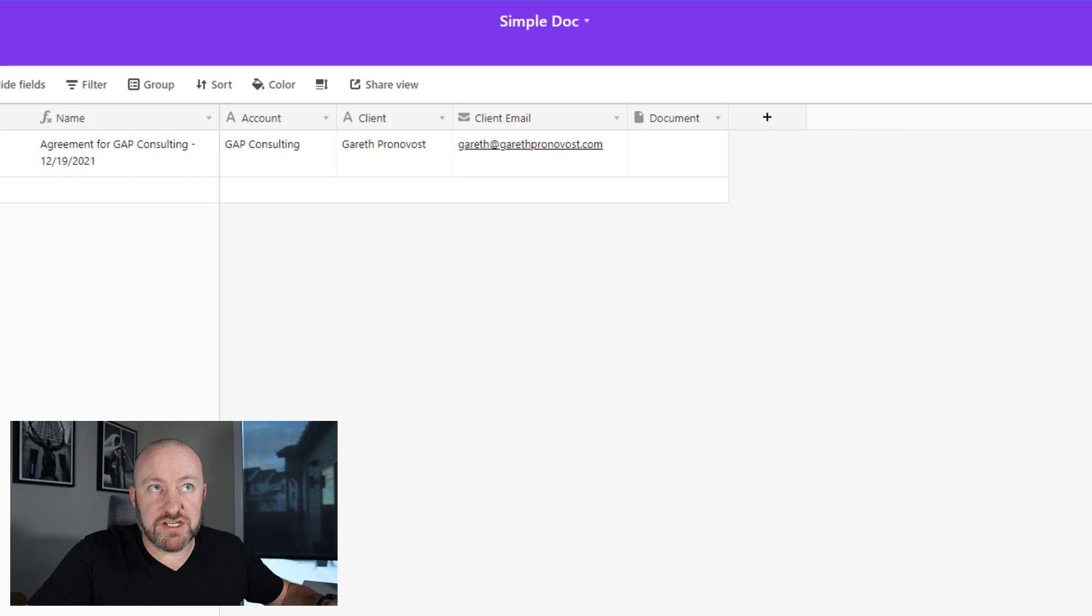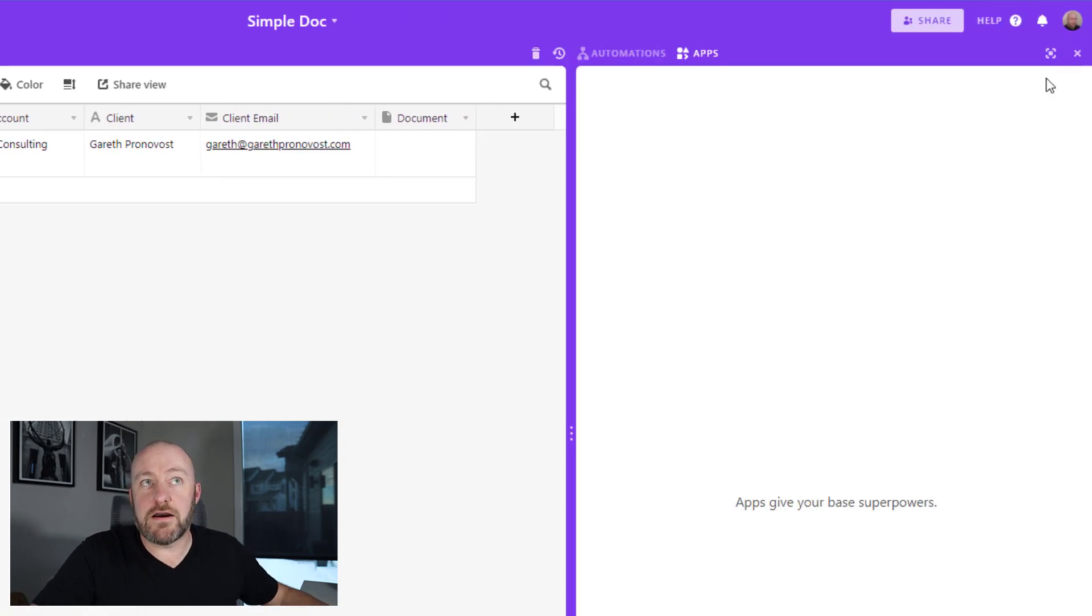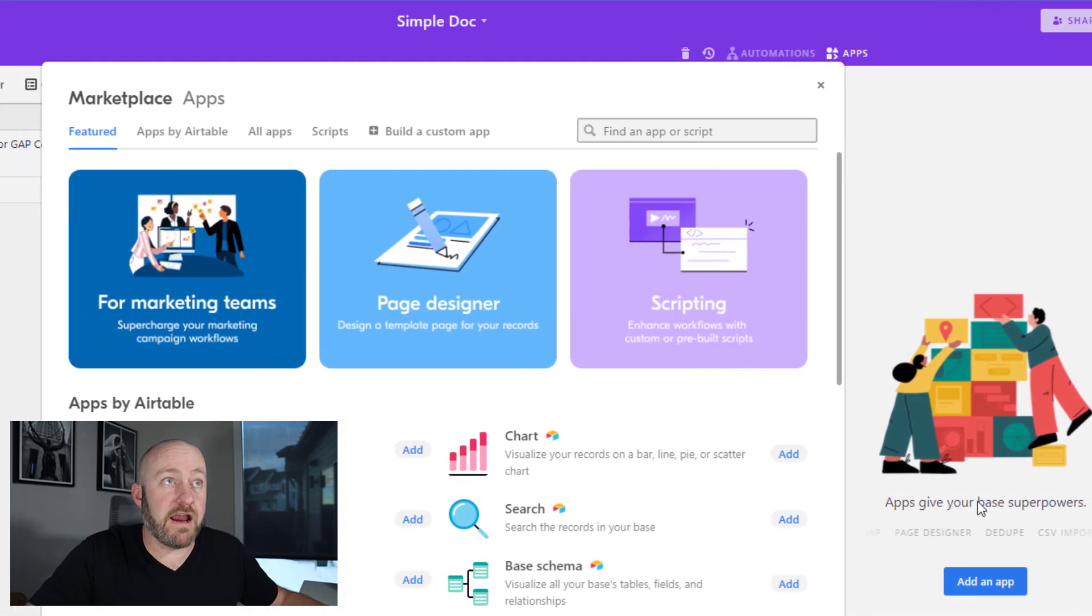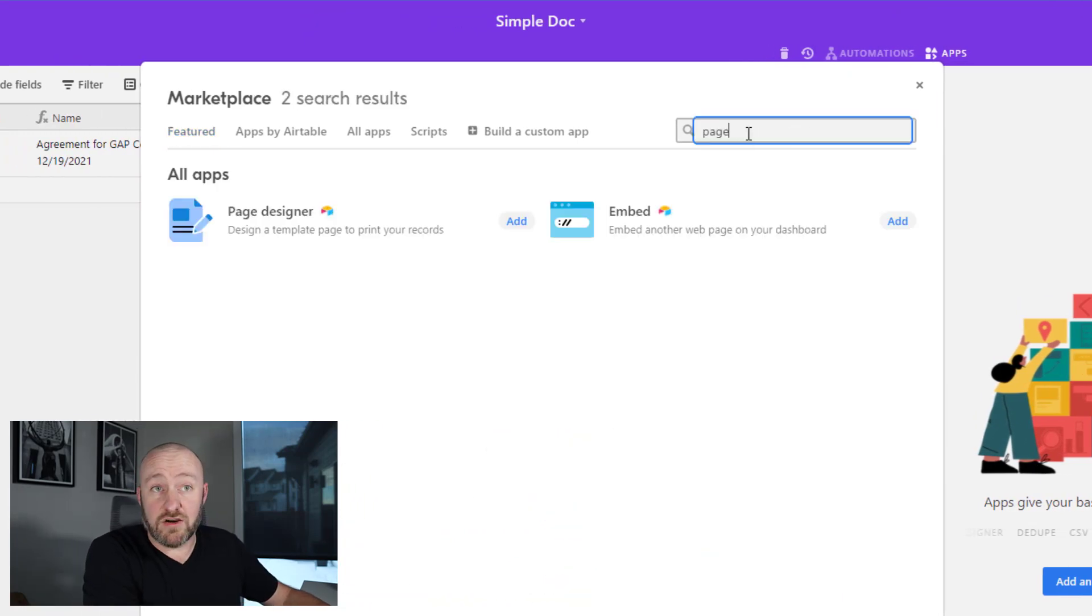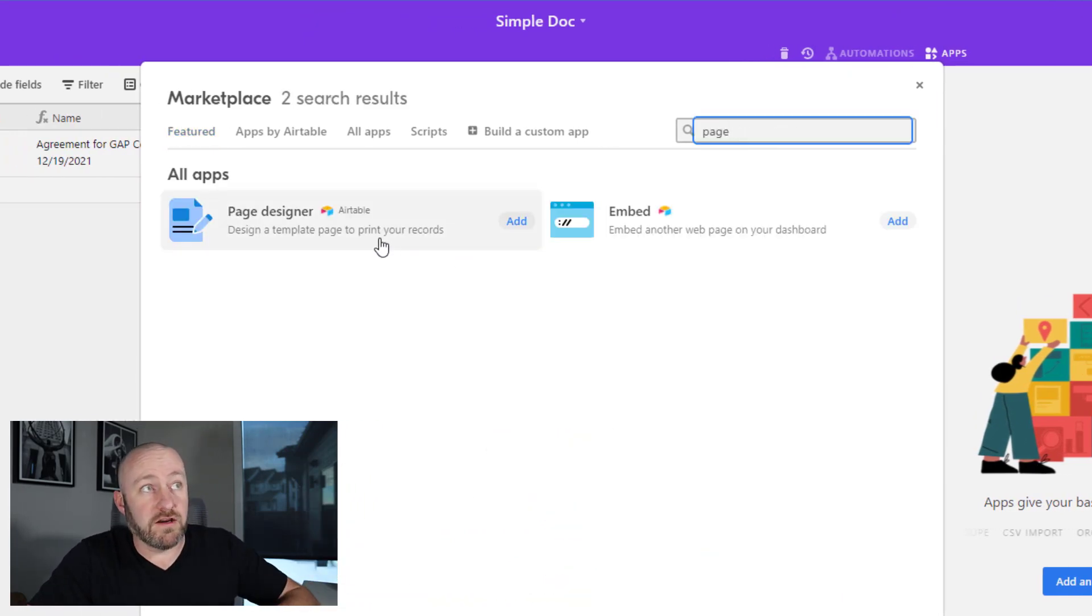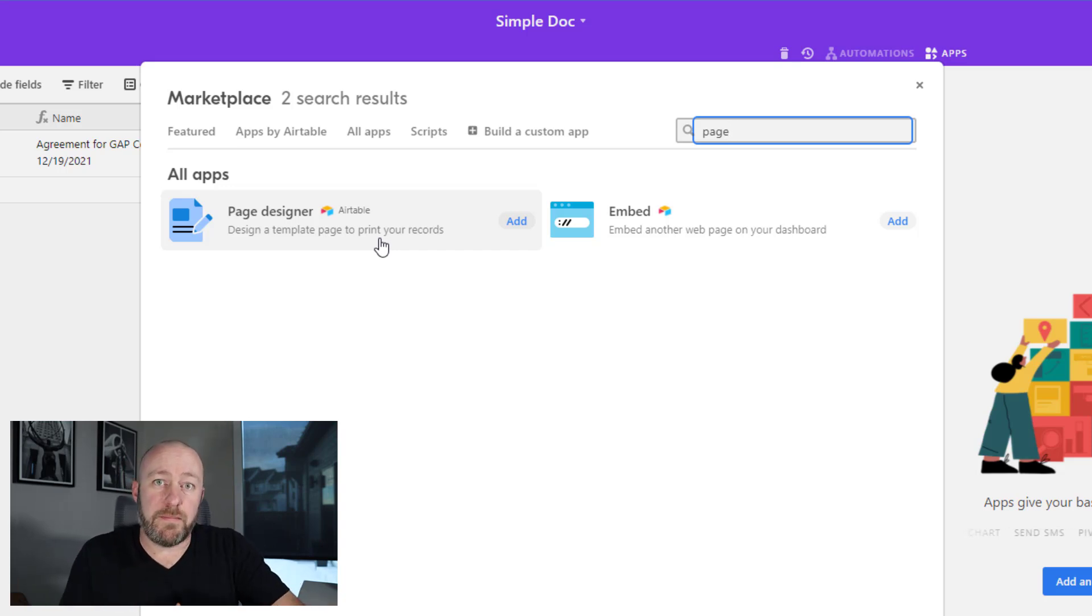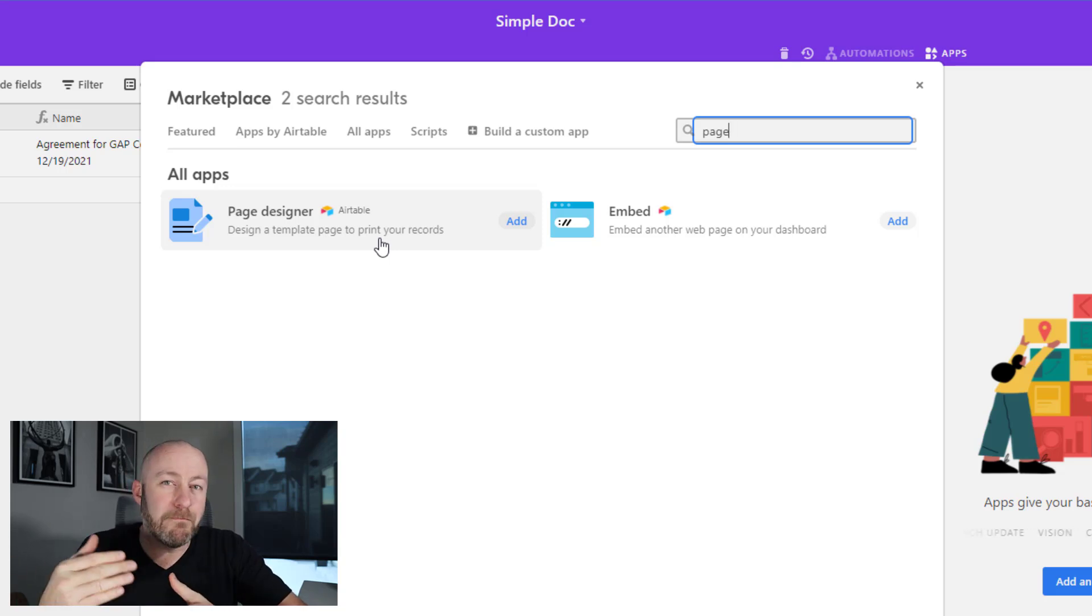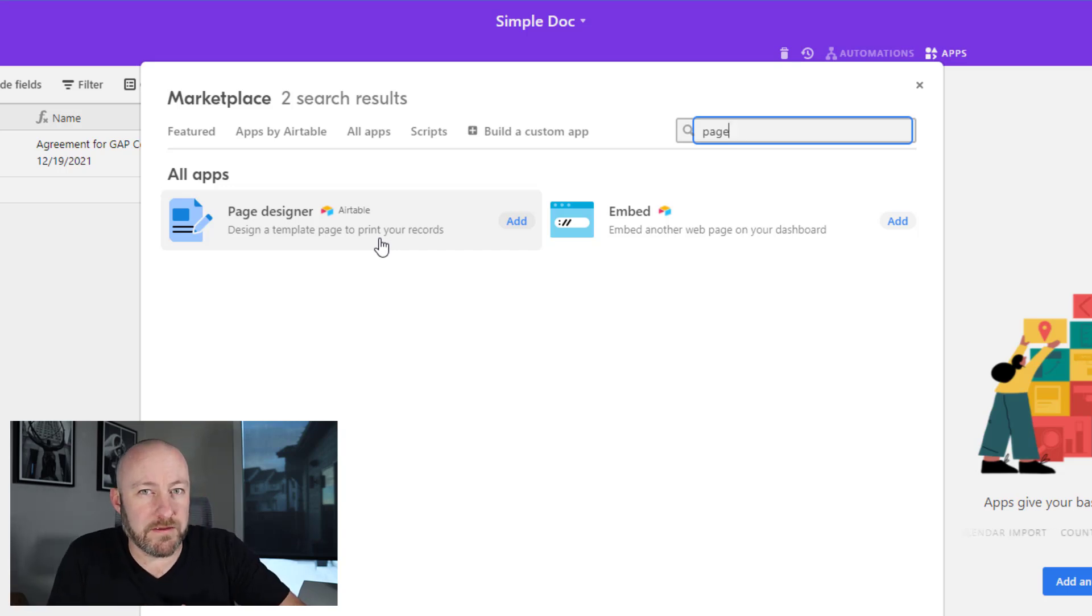Before I get going, I want to say that it is possible for you to use an Airtable app called the page designer. The page designer can be found inside of your apps. It requires that you're on a paid Airtable plan and the page designer is great. You can install it right here and it works wonders, but there are some limitations of the page designer. Namely, it is limited to whatever size page you create. So if you might have a document that goes multiple pages, page designer is probably not the best option for you.